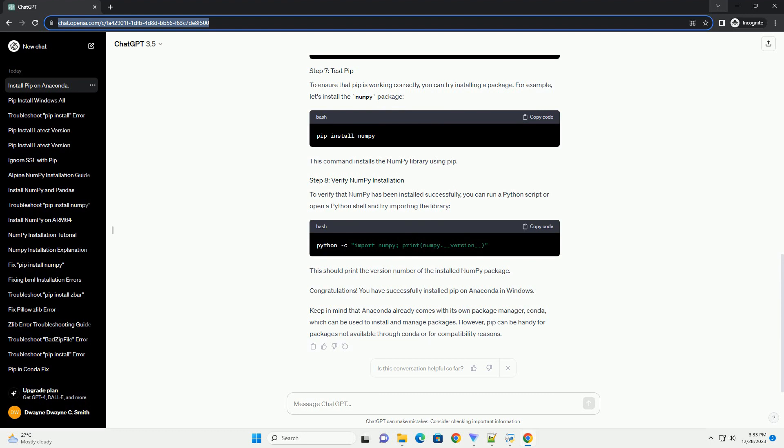To verify that numpy has been installed successfully, you can run a Python script or open a Python shell and try importing the library. This should print the version number of the installed numpy package.